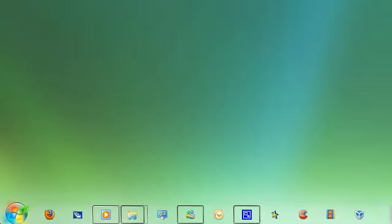And then log off and log on again, or restart, and then you'll find that your Start menu will be a bit faster in displaying.